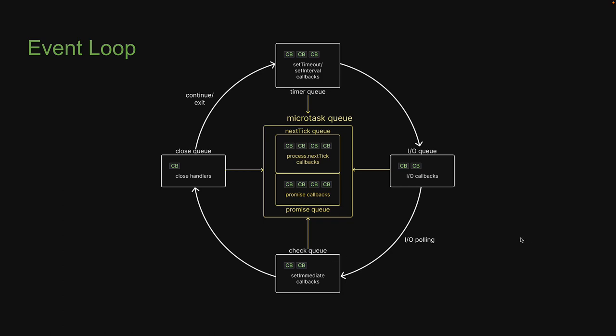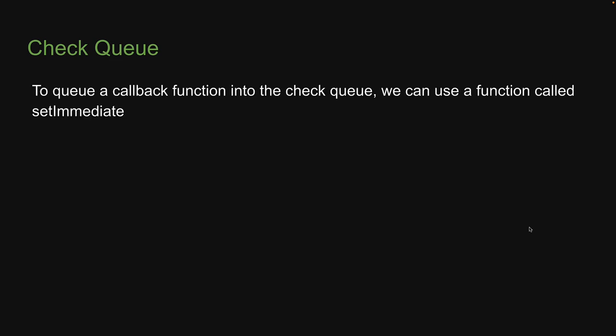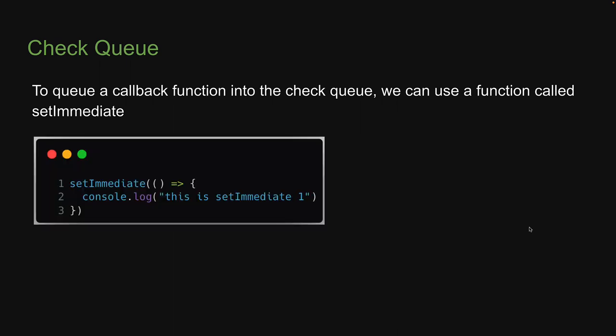There is a very important point to make note of which I will explain through the next experiment. Before we run our experiment, I want to mention to queue a callback function into the checkQ, we can use a function called setImmediate. The syntax is very similar to process.nextTick where we pass in a callback function. If this is clear, let's head back to VS Code and run our experiment.